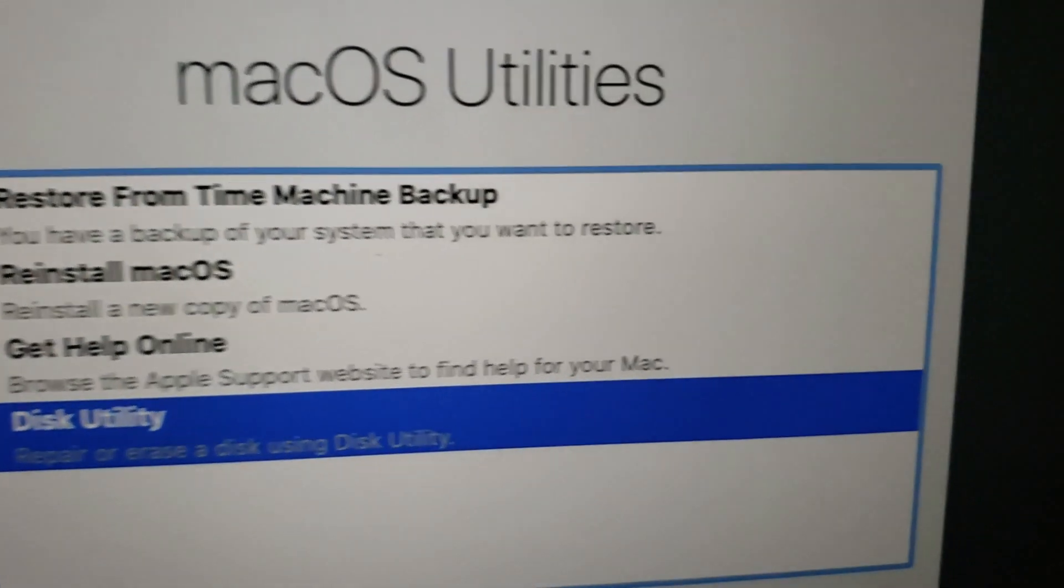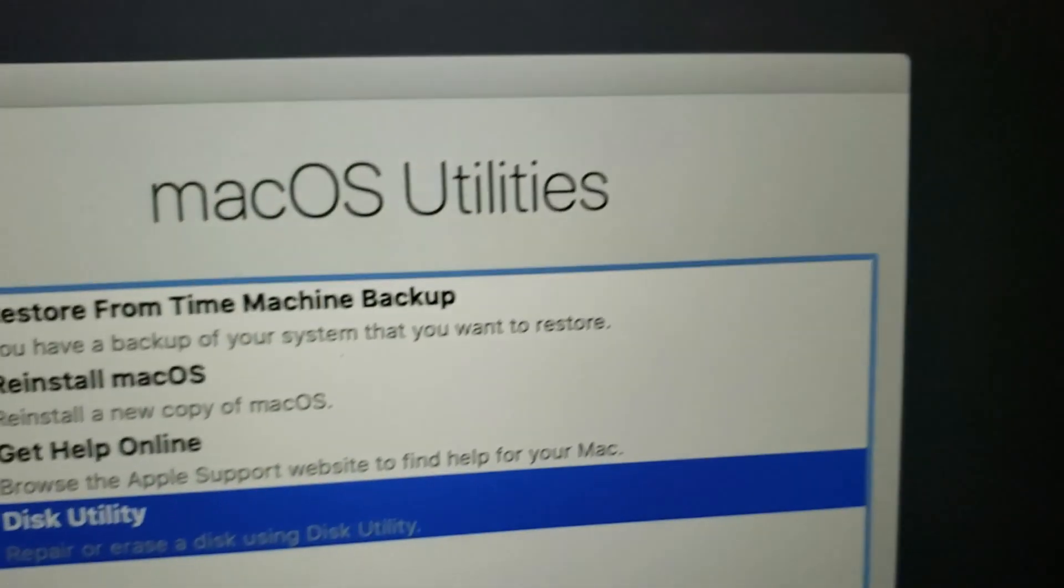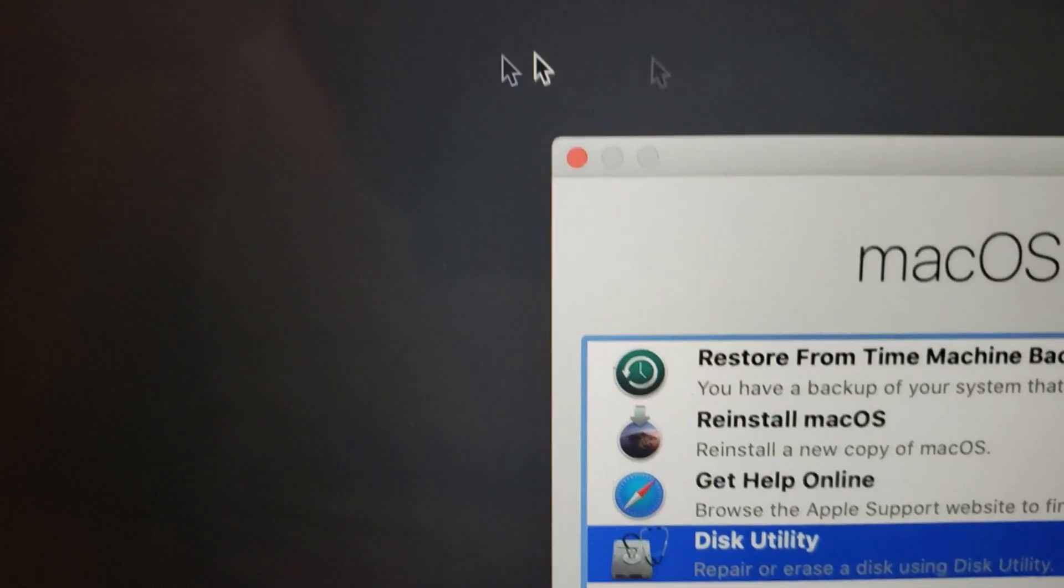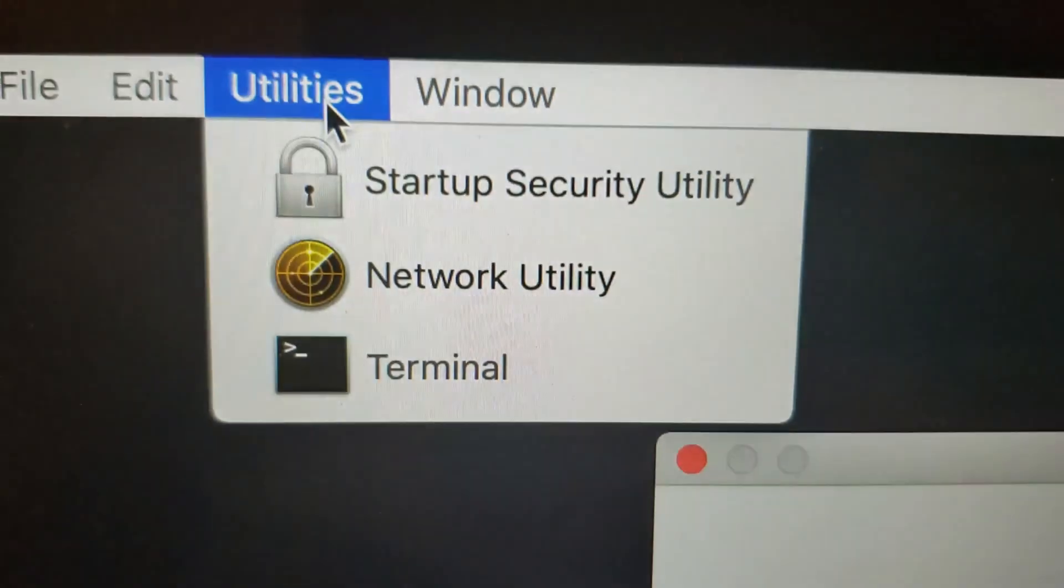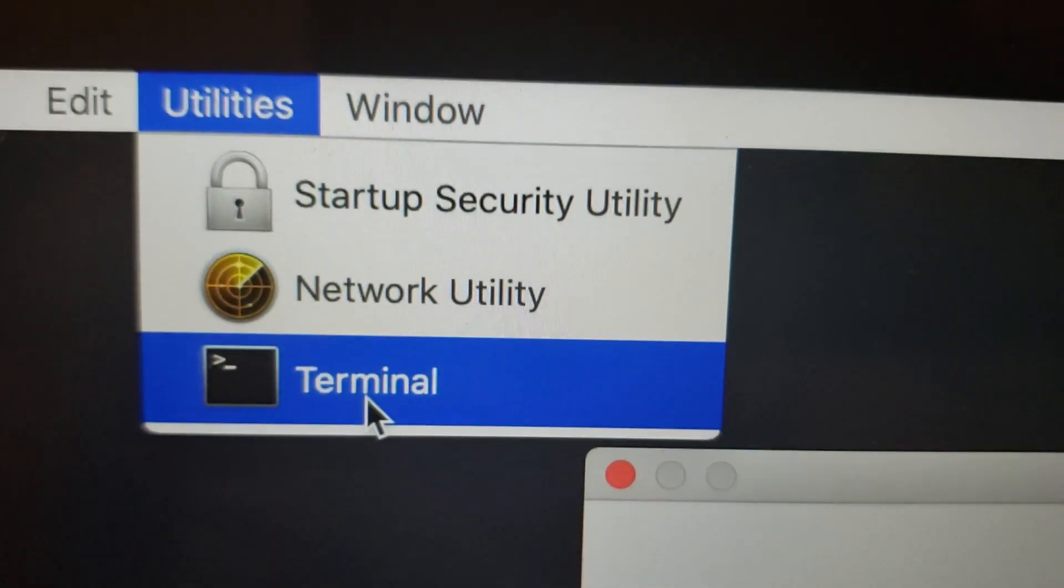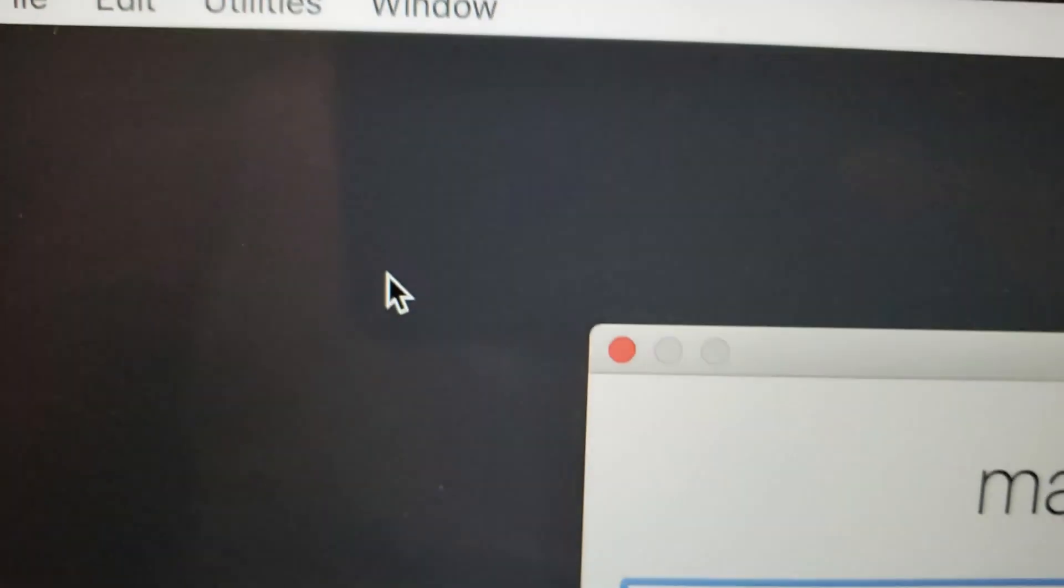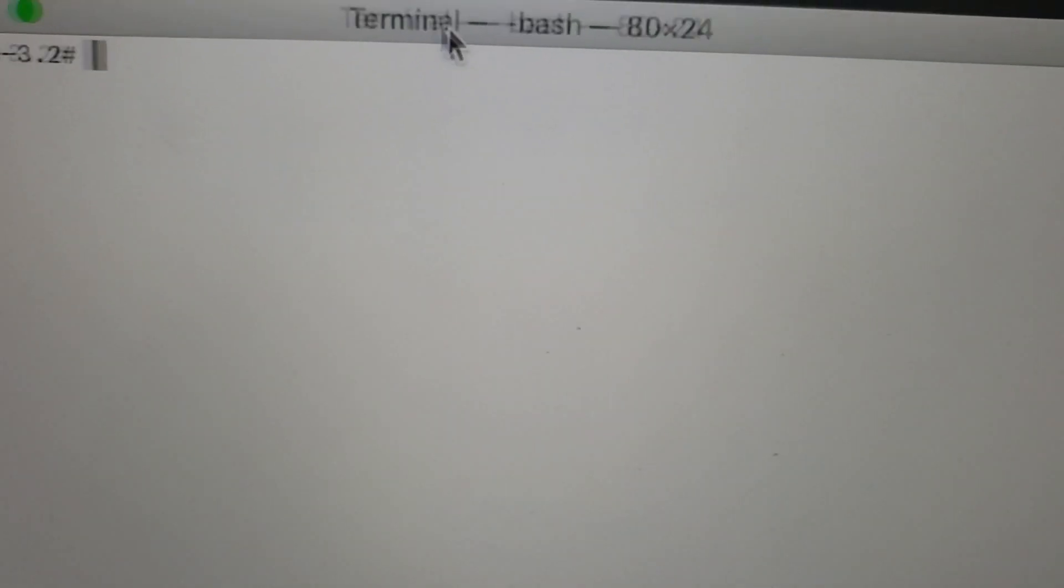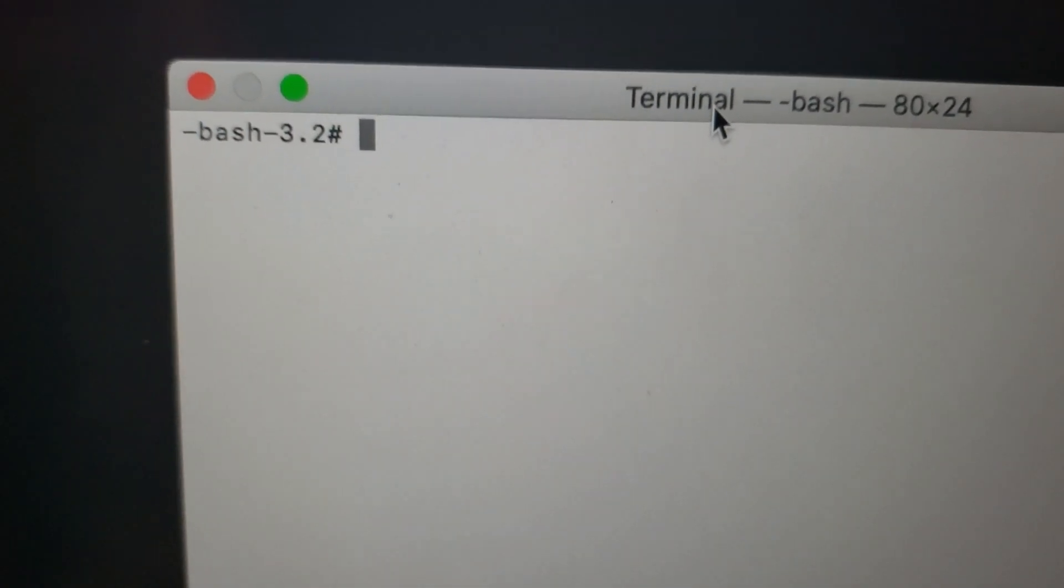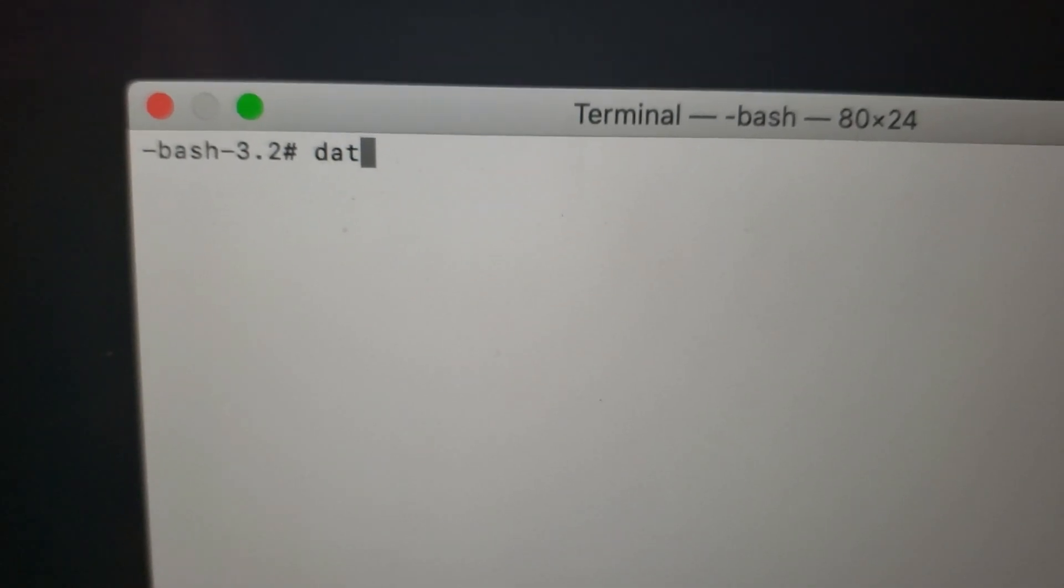Okay, so once internet recovery loads, you want to make sure that you are not connected to Wi-Fi. So I'm disconnected, otherwise the date and time will be set automatically. And I'm going to go to the Utilities window which is right up here, and then down to Terminal. And then waiting for that, here we are.